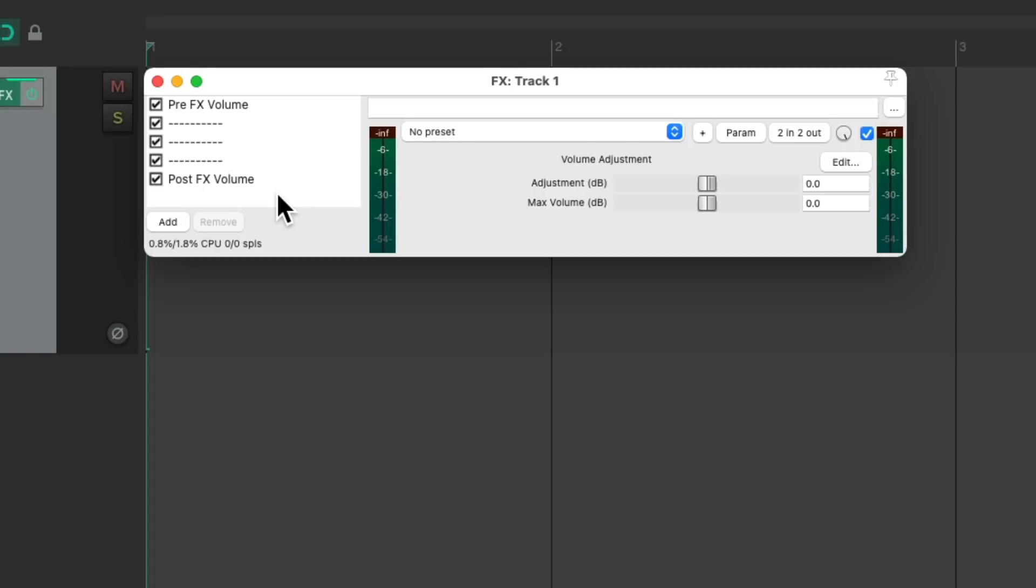So now we set up two volume plugins and three dummy effect slots. And like I said, you can just create all dummy slots or choose certain plugins you're always going to use in that slot, like gate, EQ, or compression.